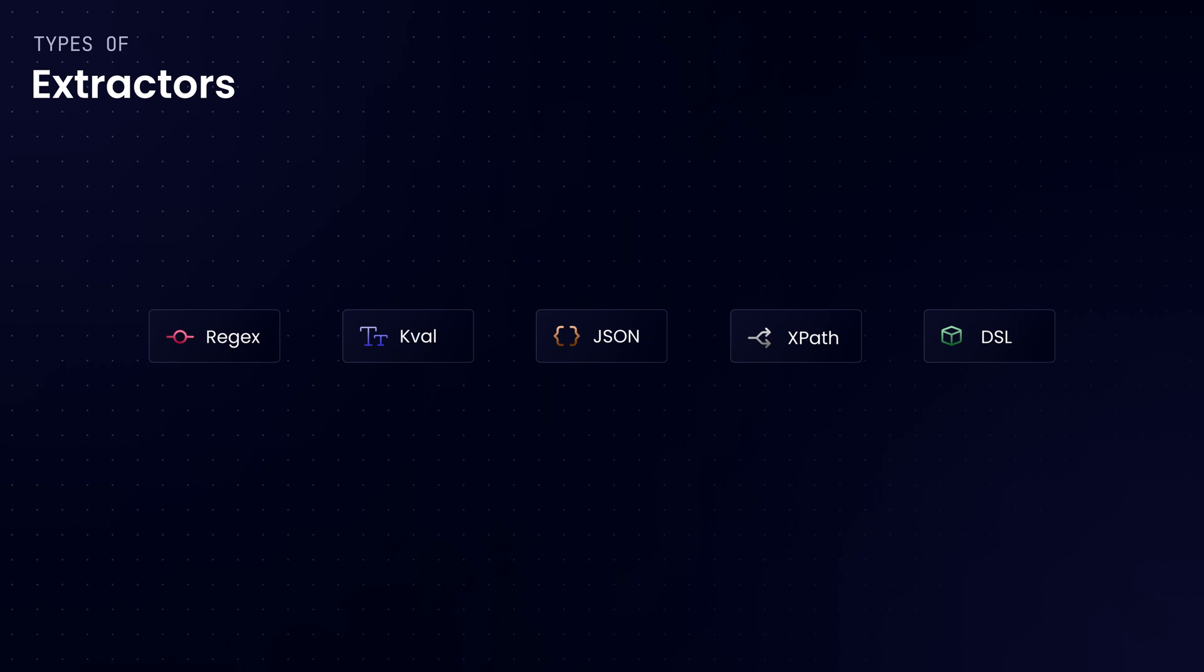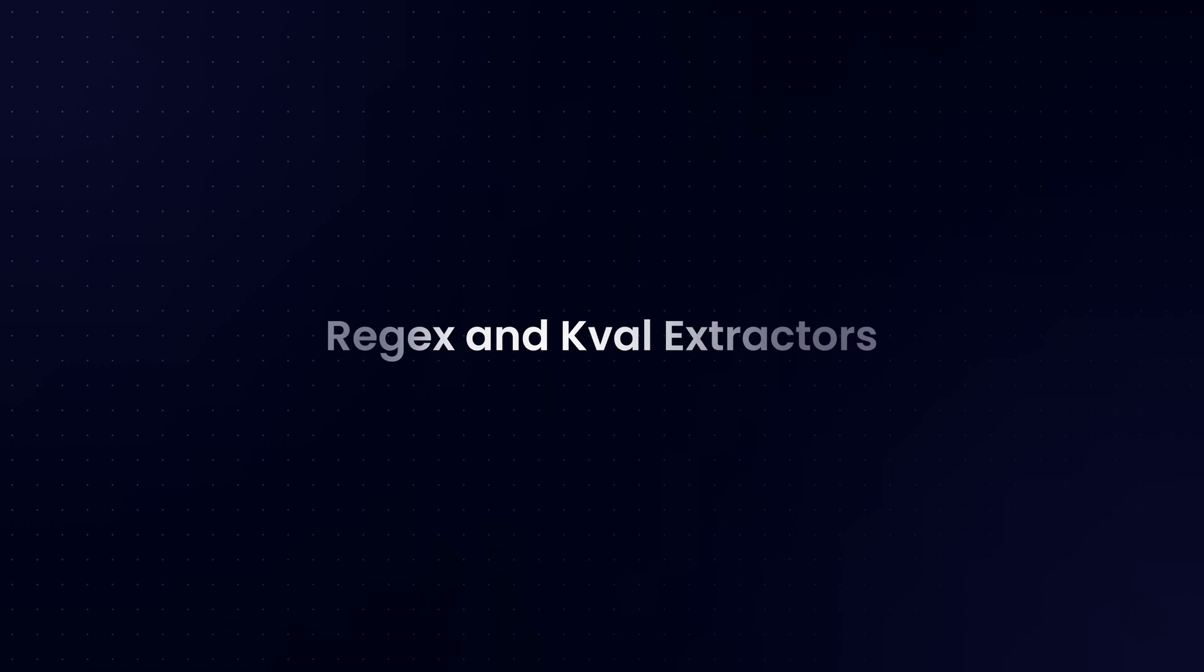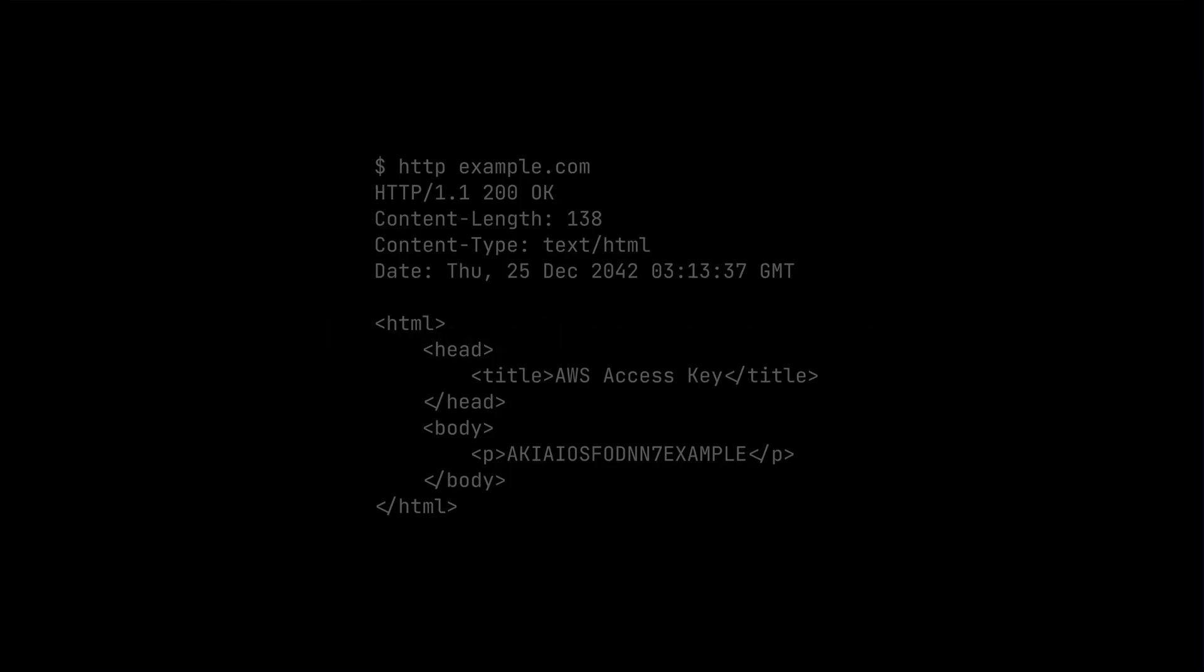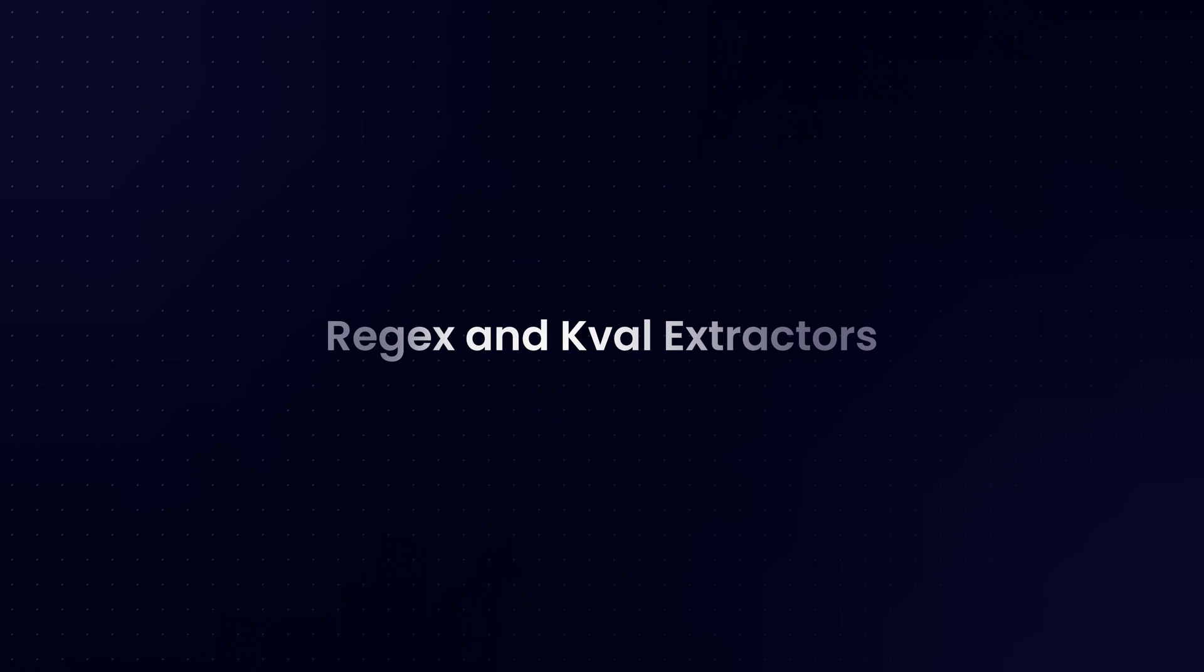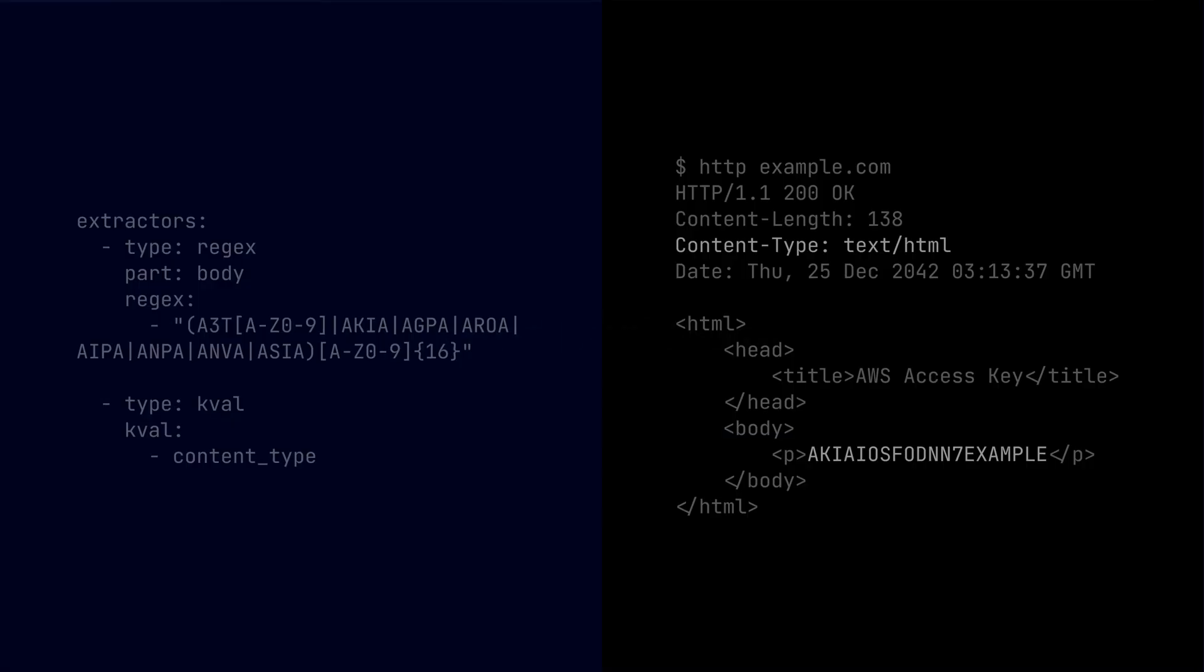Okay, so no more waiting, let's get to our first example. Extracting from an HTTP response using both the regular expression and the key value extractor. Picture this: you've got this huge body of HTTP response and you need to pull out a specific pattern and also grab a specific HTTP header. That's where our buddy's regular expression and key value extractors come into play. Suppose we have this HTTP response and we want to extract AWS access key pattern and also the content type header value. This is probably how the body looks like and there is our key that we want to extract.